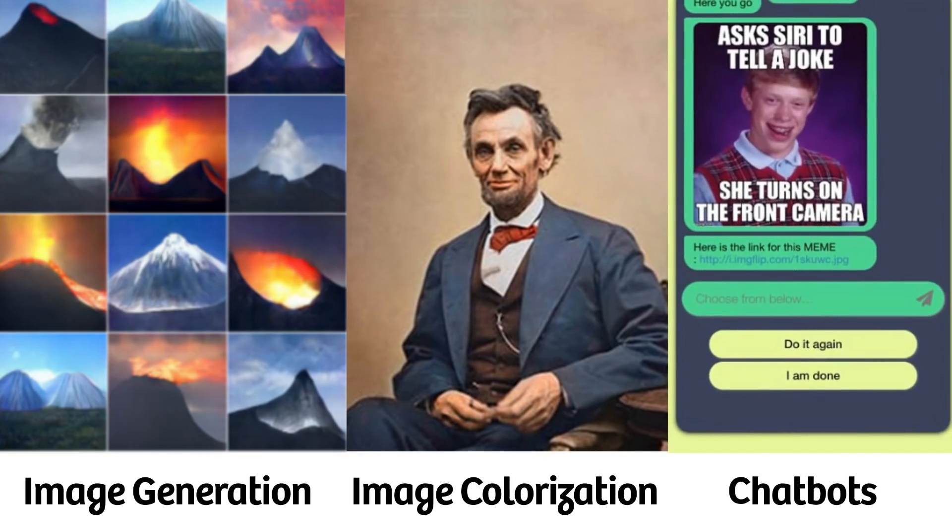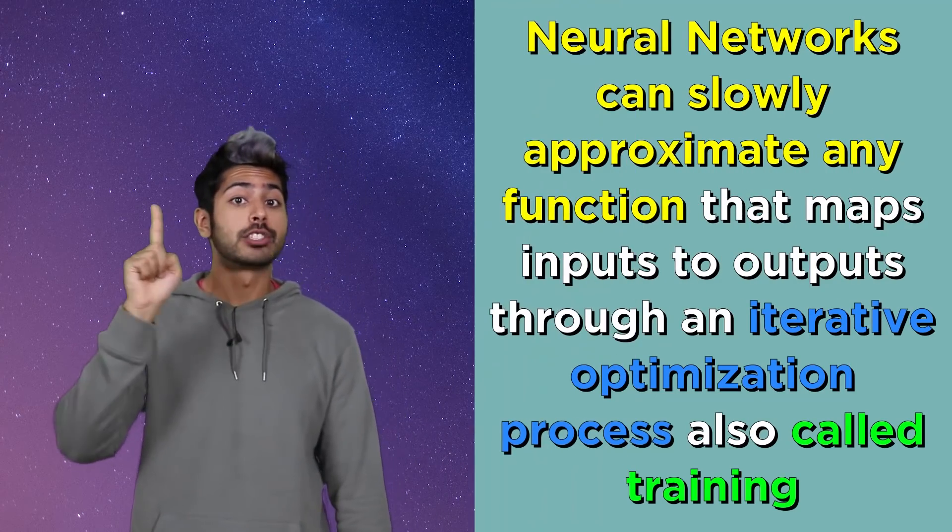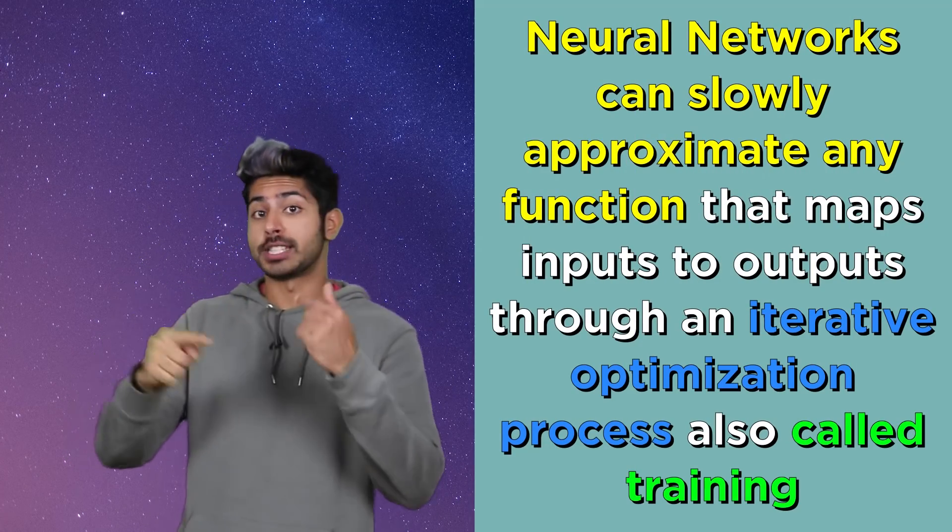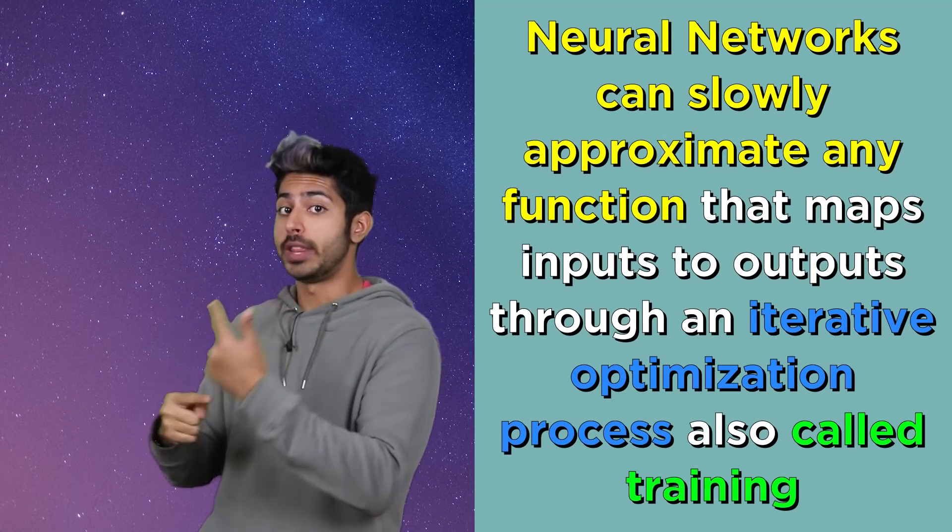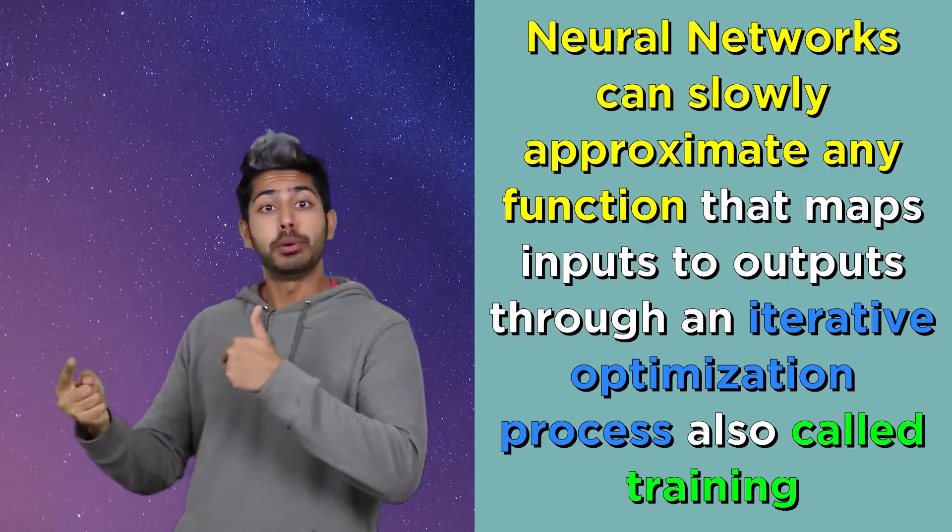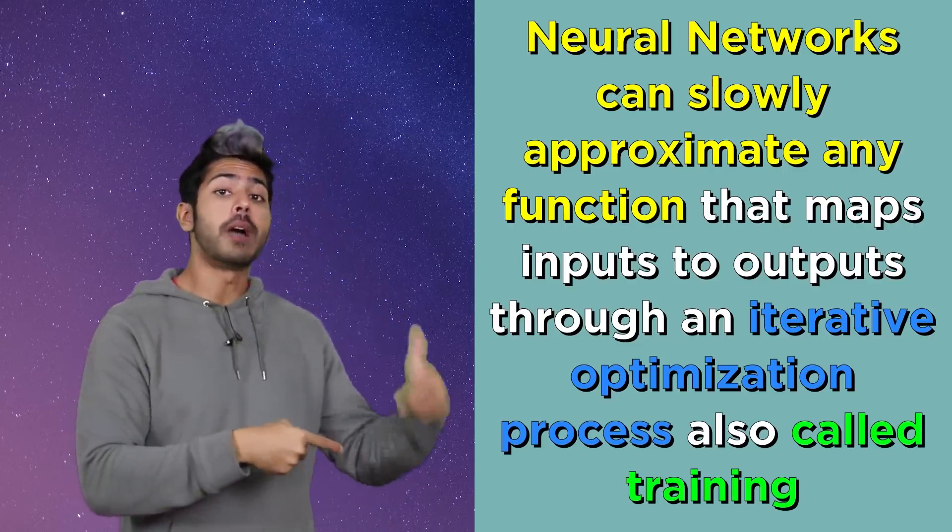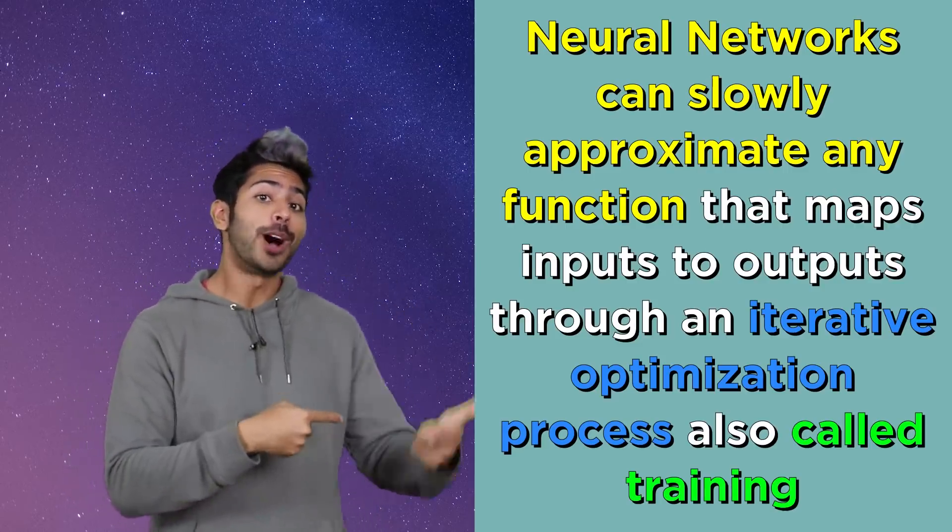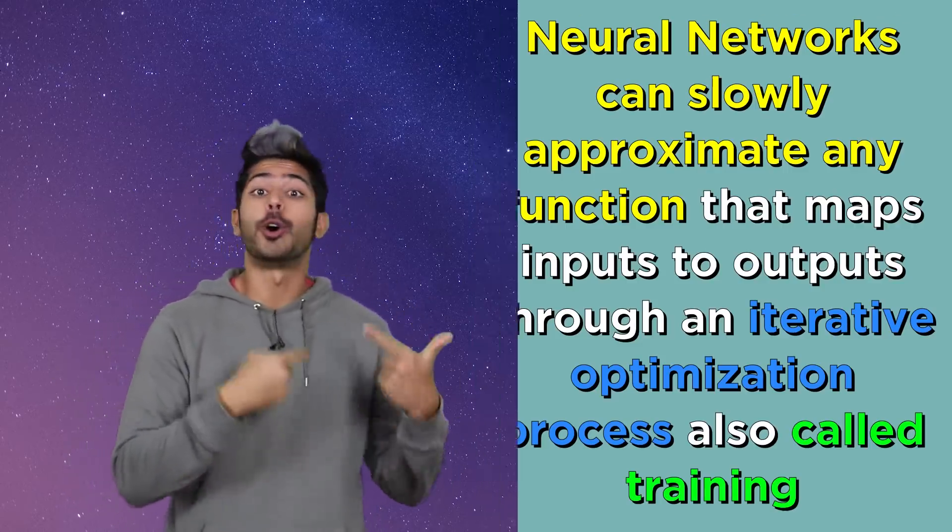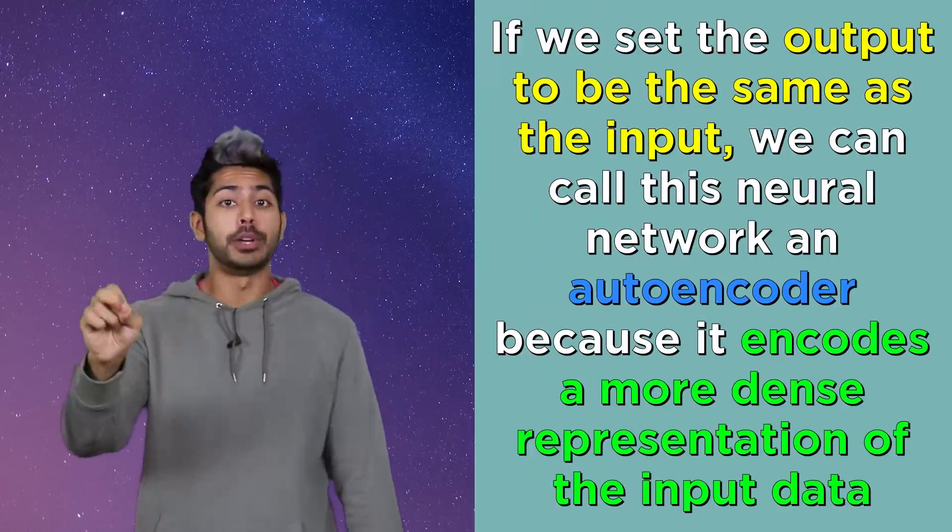This lets us create all sorts of new images and videos that have never existed before: image colorization, chatbots - VAEs are right up there with generative adversarial networks as one of my top five favorite deep learning models. Three points to encode in your biological neural network from this video: neural networks can slowly approximate any function that maps inputs to outputs through an iterative optimization process, also called training.